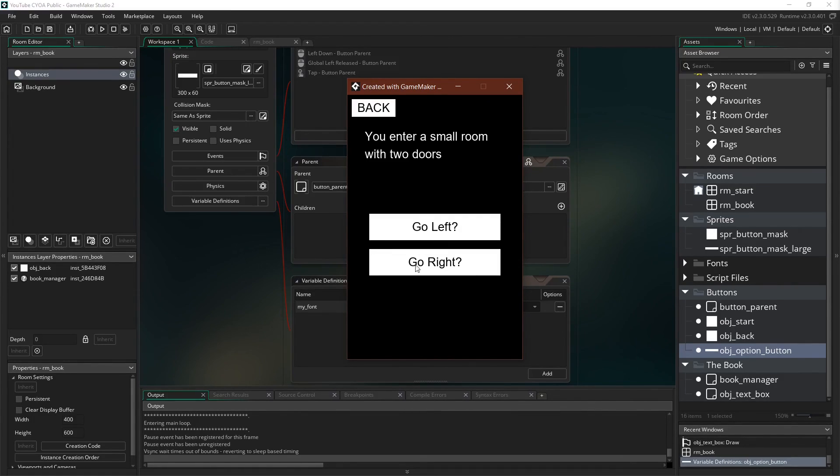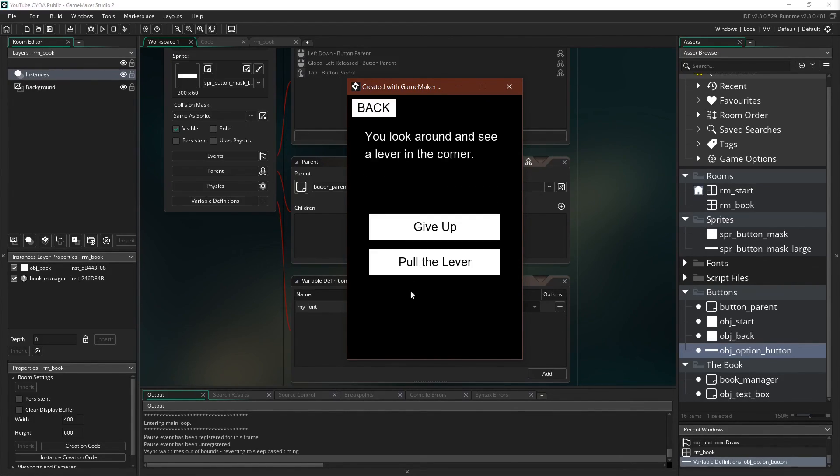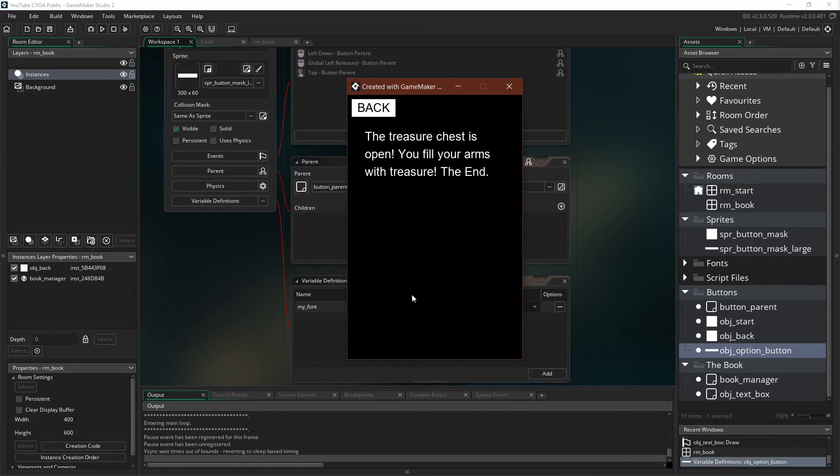And go back. We can just start over. Go right. Open the chest. Look around. Pull the lever. We did it.